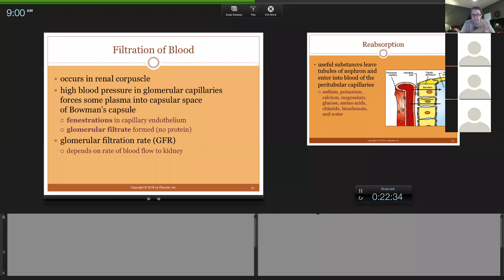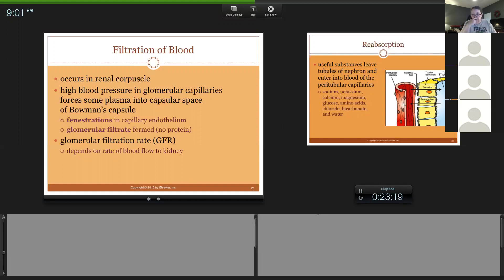How much filtrate is made relates to GFR — glomerular filtration rate. During sympathetic stimulation, GFR is decreased because less blood is being sent to the kidney. If an animal has organically high blood pressure, that will increase GFR because more blood is being forced through the glomerulus.